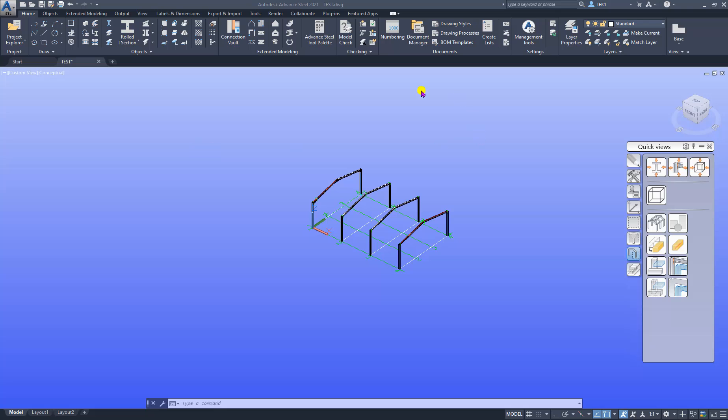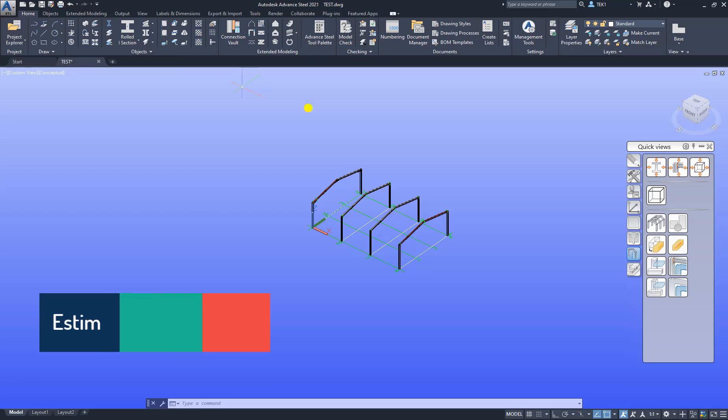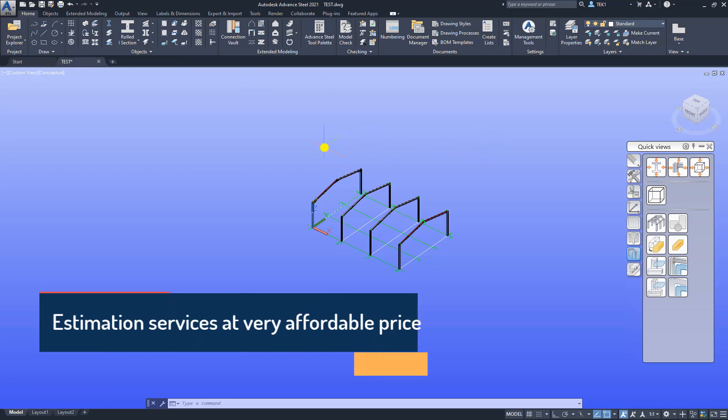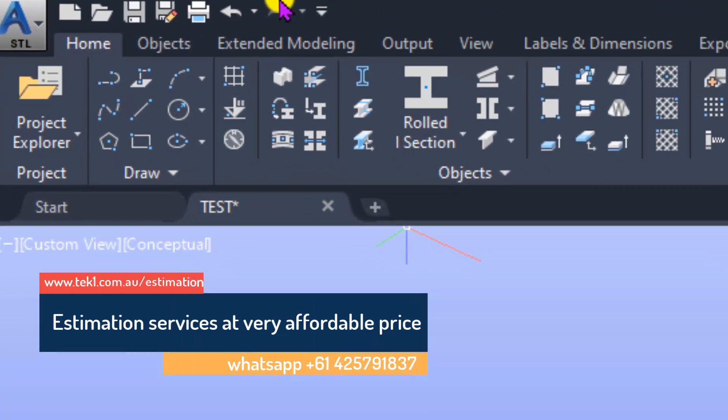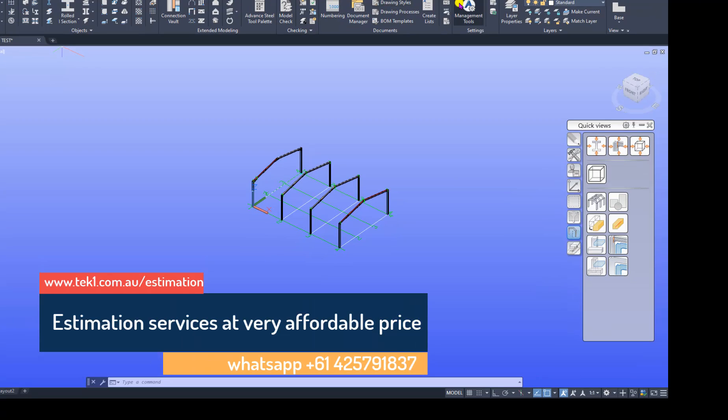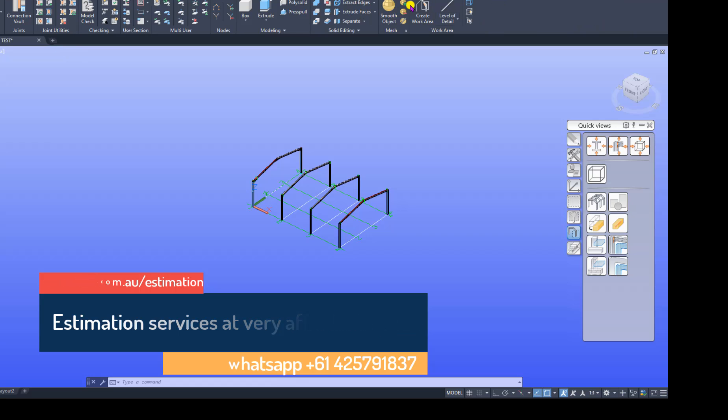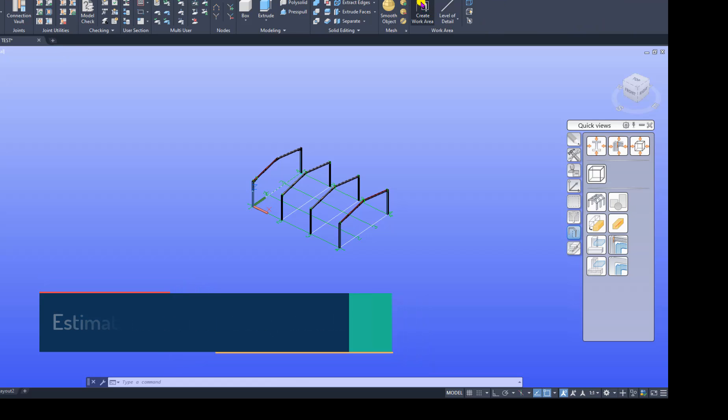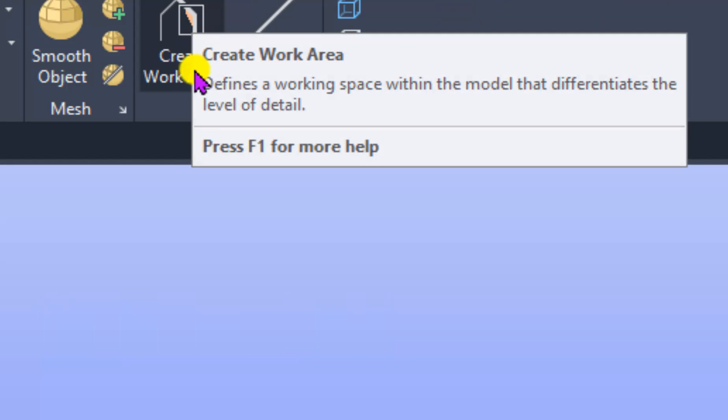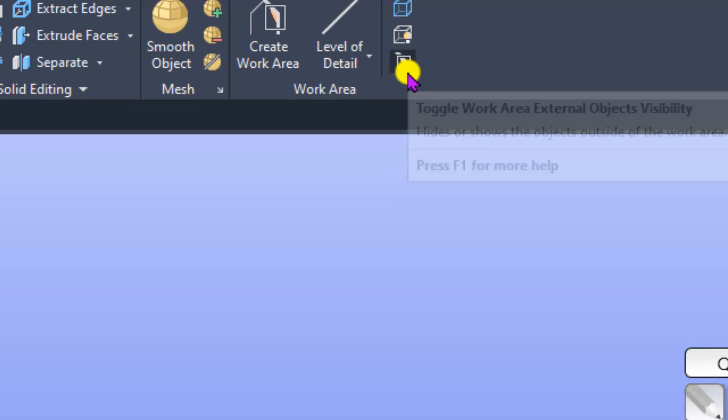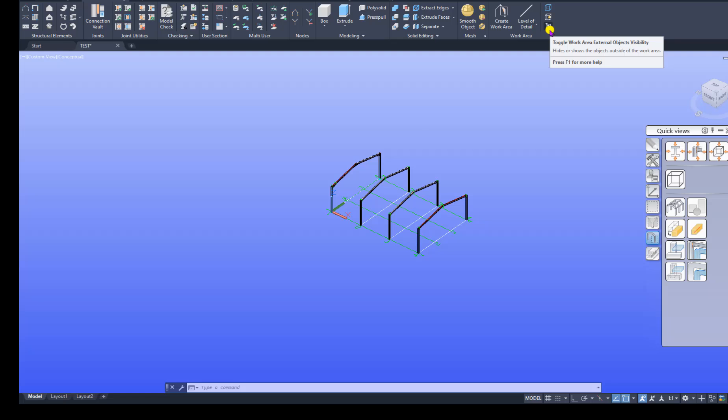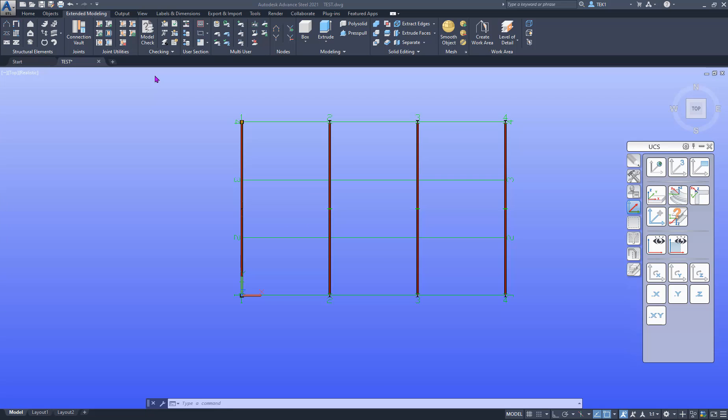In this video we are going to look at work area. You access the work area from extended modeling and then the work area tool. So create work area, then there's a level of detail and three icons here. We are going to cover all of them today.